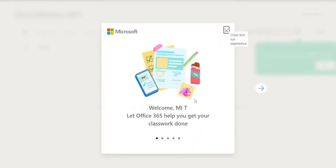You are now being shown some tips and information on how to use Office 365. For the purpose of this training, I'm going to click and exit.